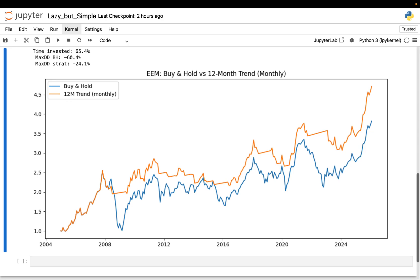The goal here isn't to find a magic strategy. It's to build something you can touch, change and break. By the end of this video you'll understand exactly how this rule works, why it behaves very differently depending on the markets, and how to modify the notebook to test your own assumptions. This is one of those setups where the learning comes from experimenting, not from me explaining theory.